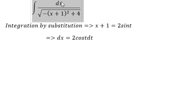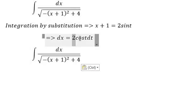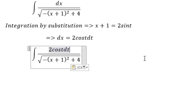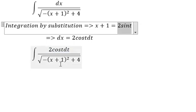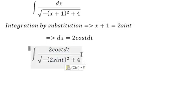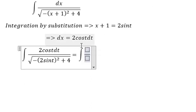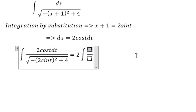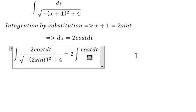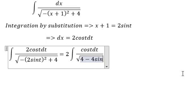Now we change this integral. We replace dx with 2 cos t dt, and x plus 1 is replaced by 2 sine t. Now we can evaluate the integral. We put the number 2 outside, we have cos t dt, and inside the square root we have 4 minus 4 sine squared t.